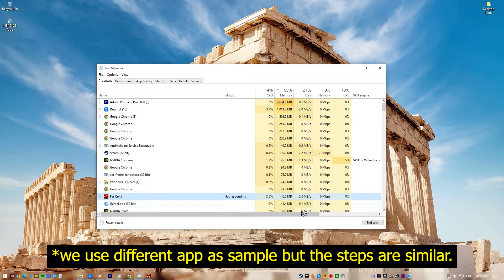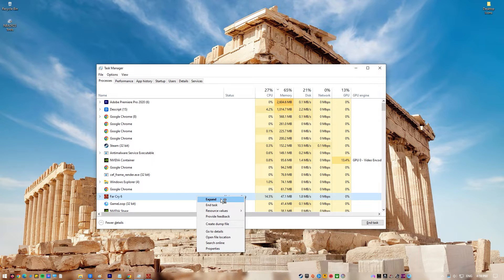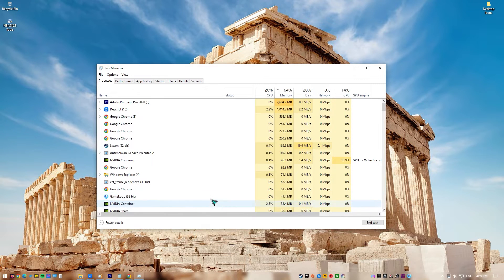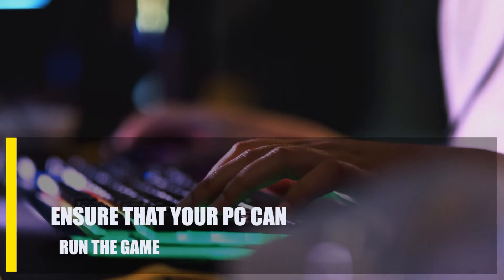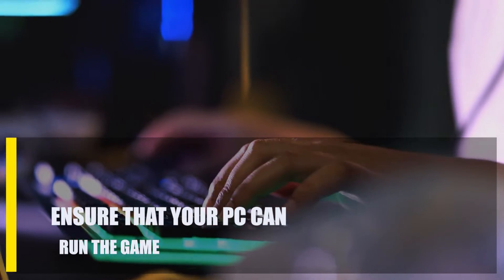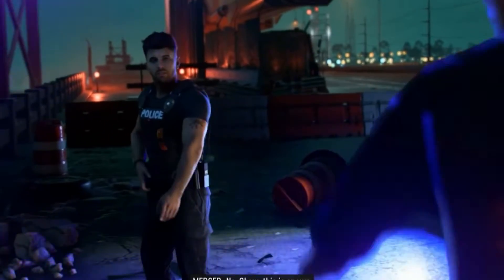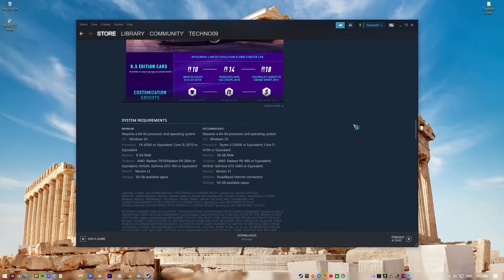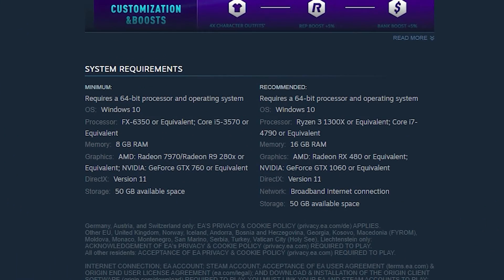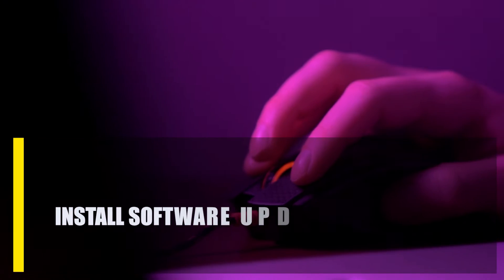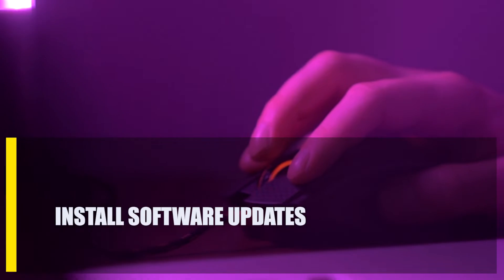Next, ensure that your PC can run the game. Before installing a game, you should check your PC specs. Check to see if your PC meets the minimum system requirements, and ideally make sure it meets or exceeds the recommended system requirements.